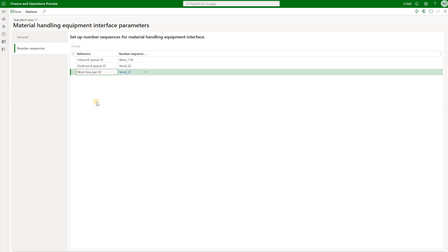So this way you can complete two operations, pick and put, if we received an update from the external material handling application that this work line per ID has been completed.